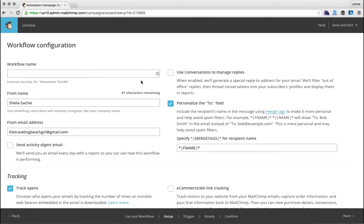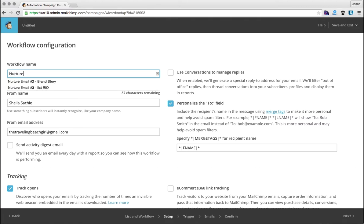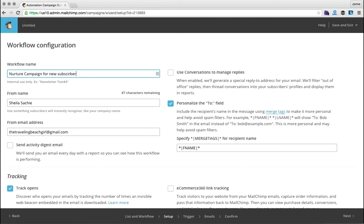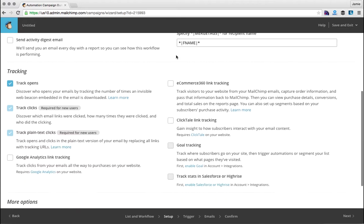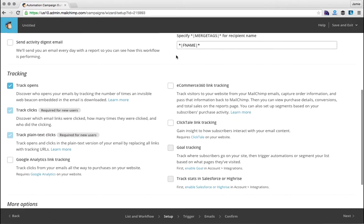Now you would name your workflow. This is the nurture campaign for new subscribers. You would set your name, your email address, and if you want to have an email every day with a report so you can see how the workflow is performing, you can select that.